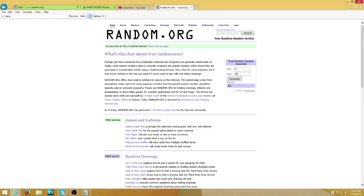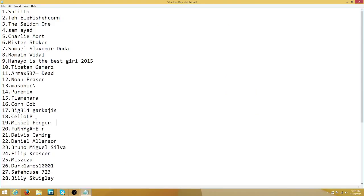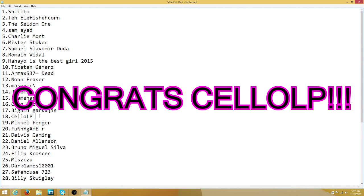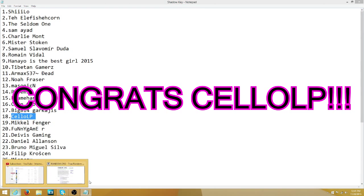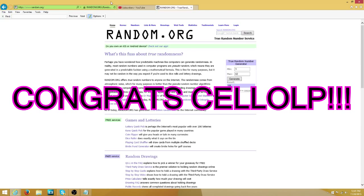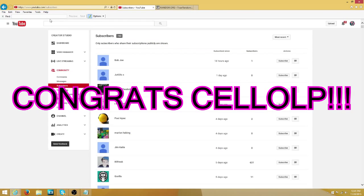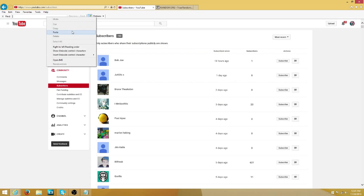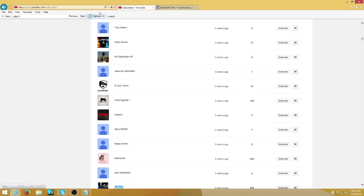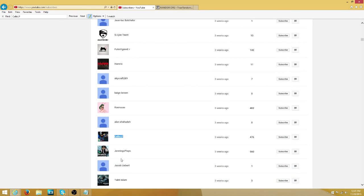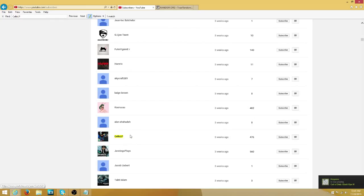Number 18, so CeeLoLP. Let's see if you're subscribed to me and if you are, you win. Yes, you are. You win.